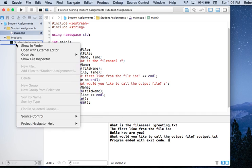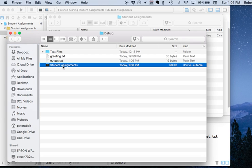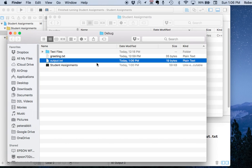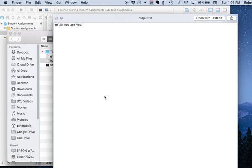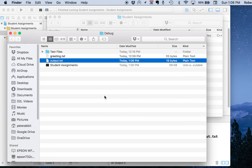We go back to the working directory and can see that output.txt is there — it was overwritten, but just with the same data. So that is how to work with text files using Xcode.